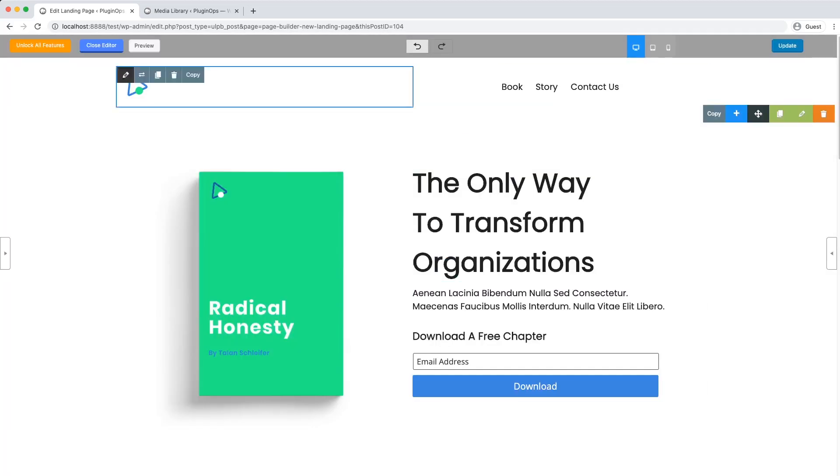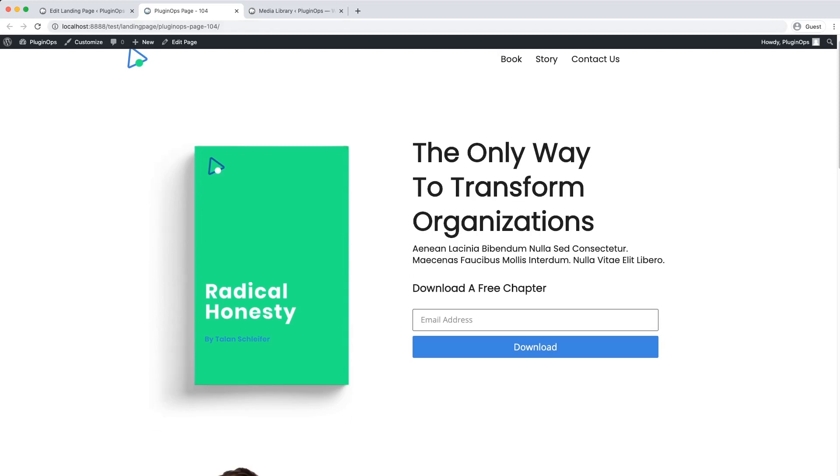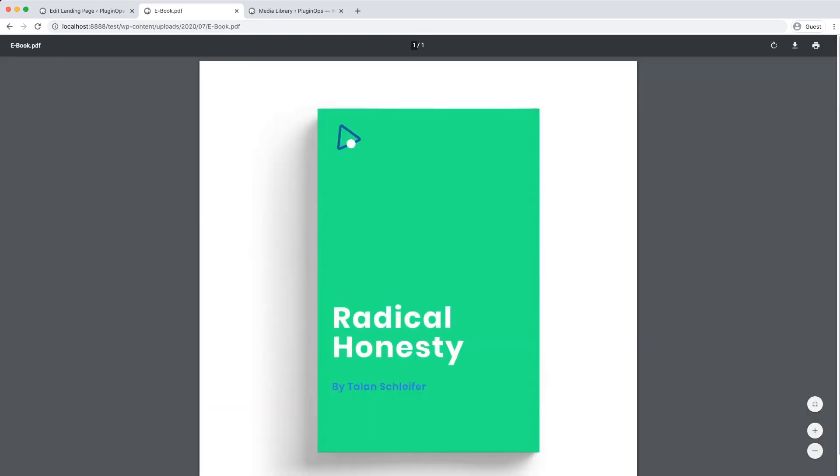Now we will run a test. Test at test.com. As you can see, once the form is submitted, it will redirect to this PDF file, which can also be then downloaded by clicking on this button.